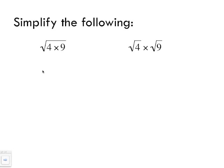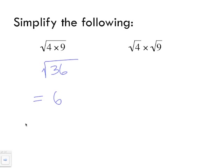We're going to treat this like BEDMAS — treat the radical as if it's a set of brackets. Multiply four by nine to give 36. If you know your square roots you should know that the square root of 36 is six, but if not throw it into your calculator. So we simplified what's inside the radical by multiplying the two numbers and then finding the square root.